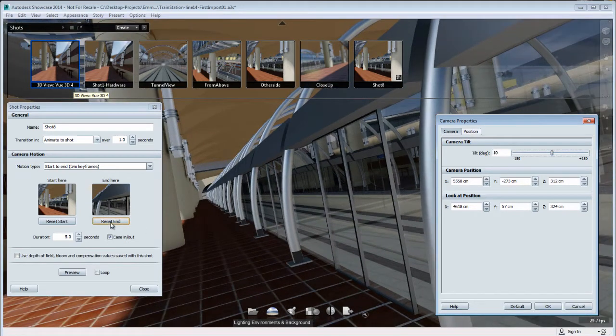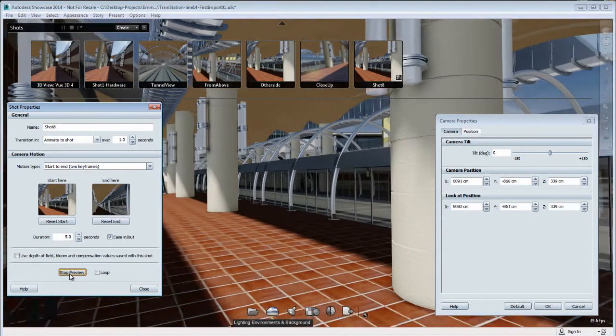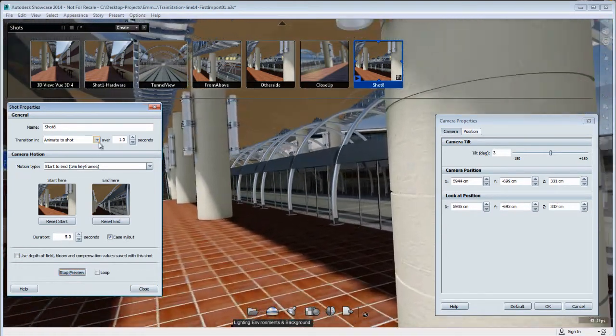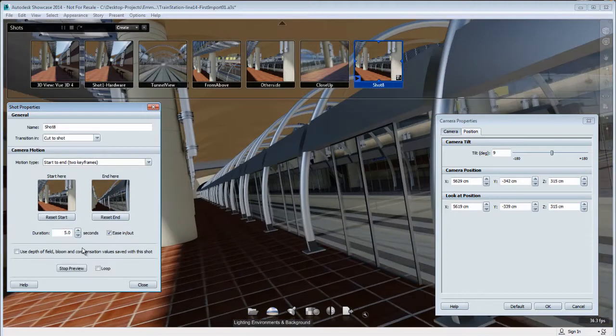So that's something you might not be aware of. So here I'm going to reset the end, preview that. Okay, I'm going through the column here, so I'm going to have to refine my animation.